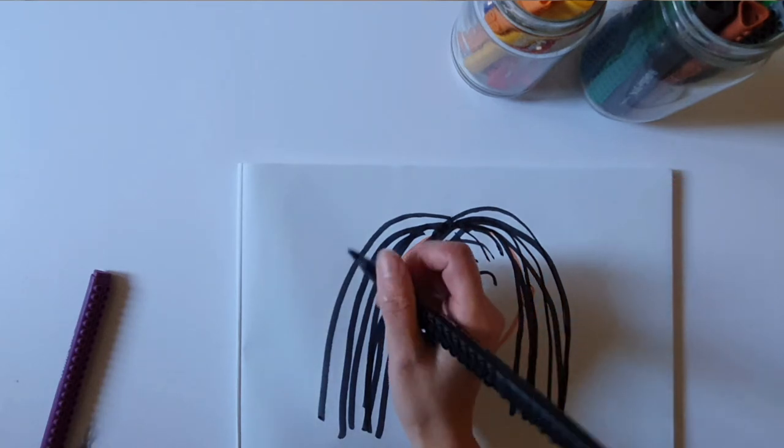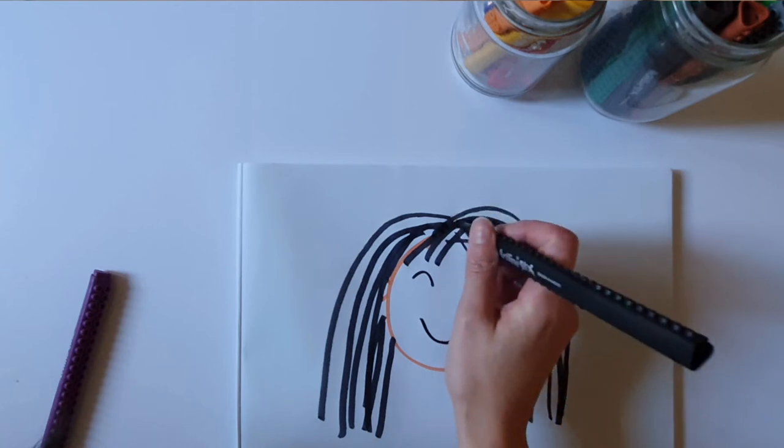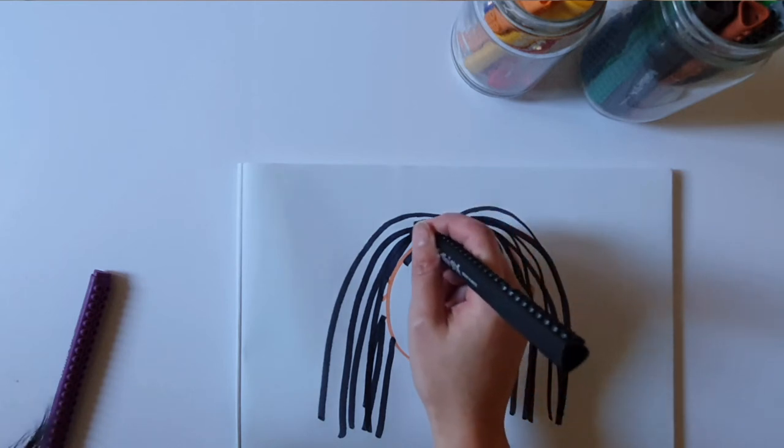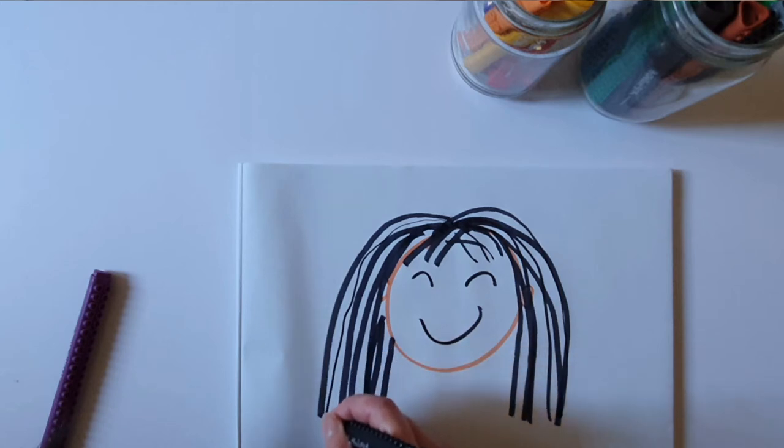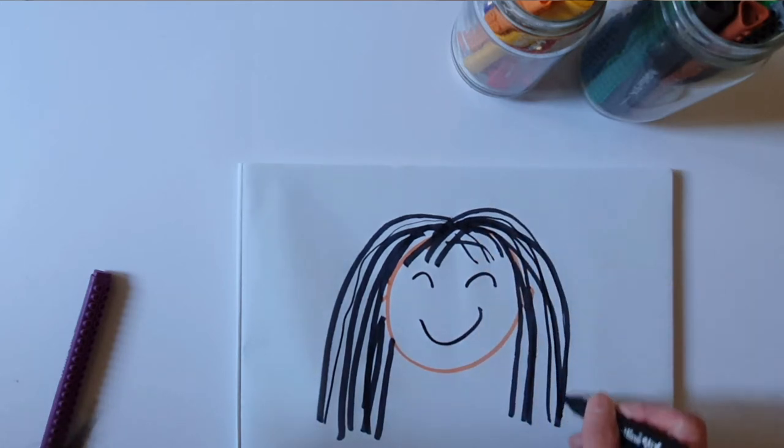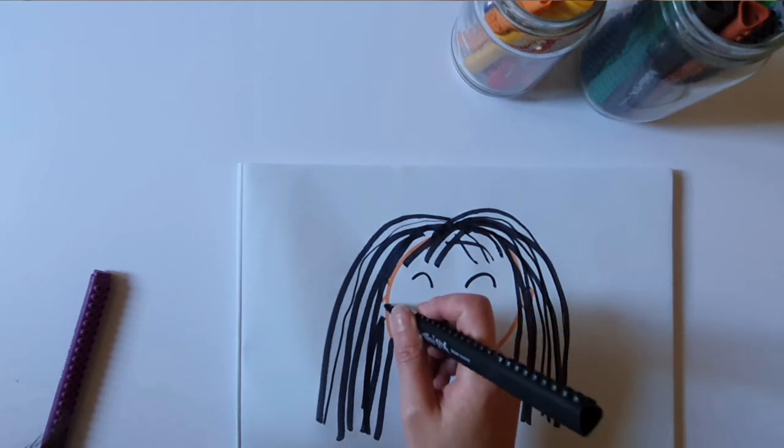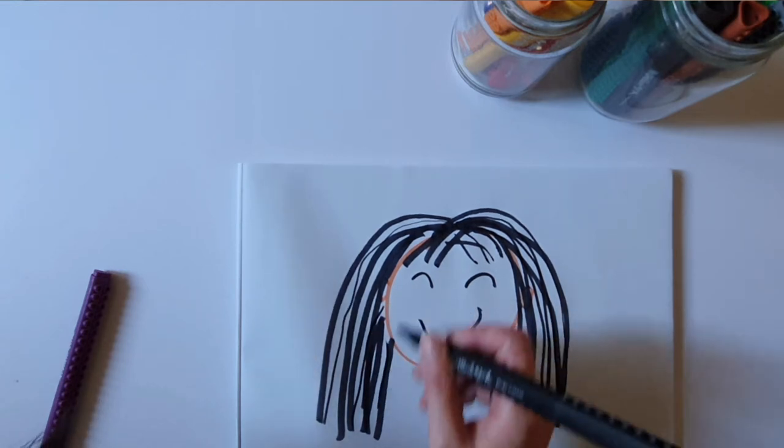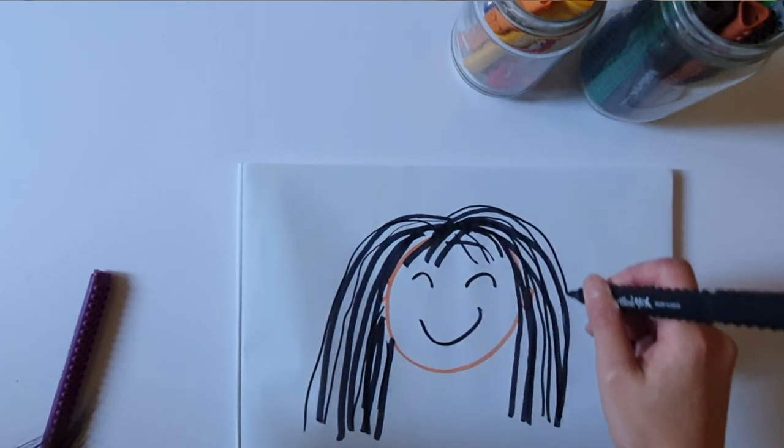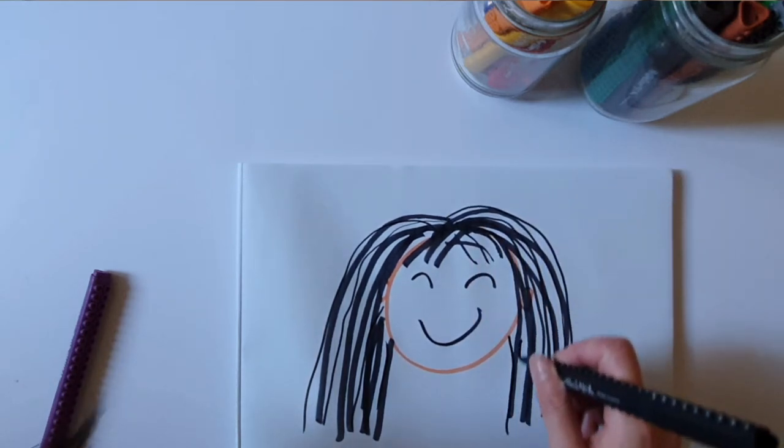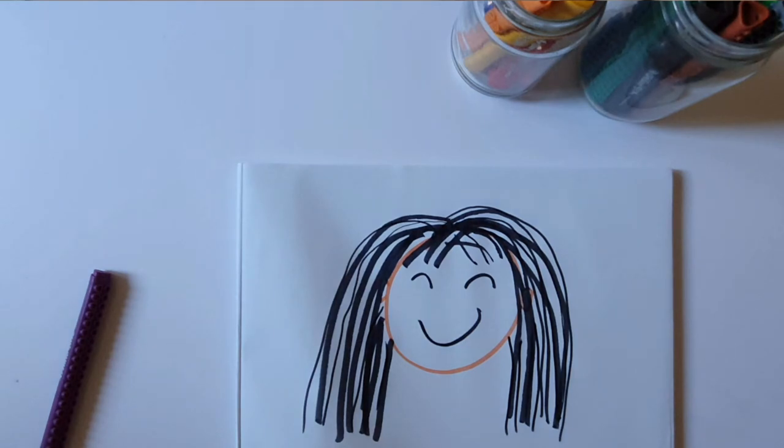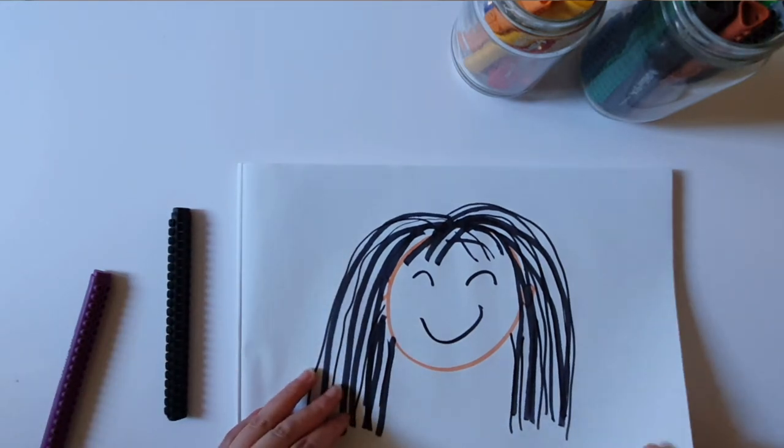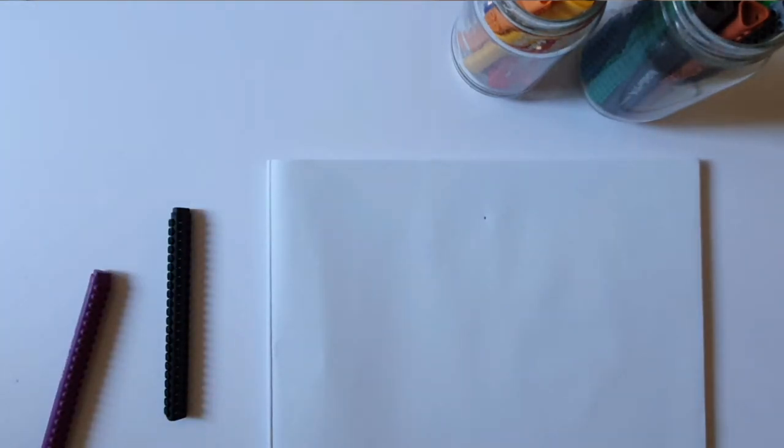After you've done that, now we're gonna fill it in with some thin lines. Can you draw little thin lines? Fill up all the spaces. Should we try another one? Let's draw a boy this time.